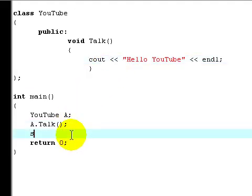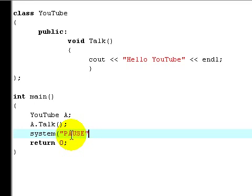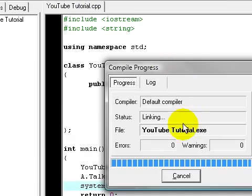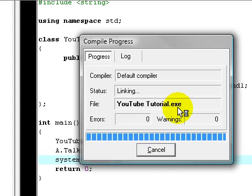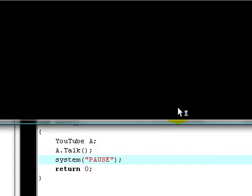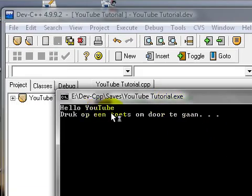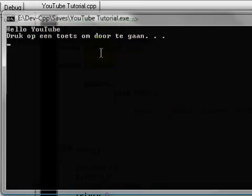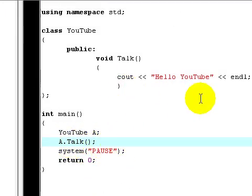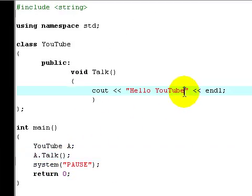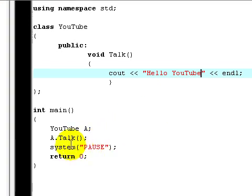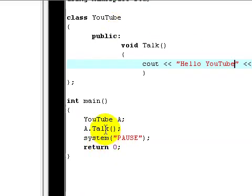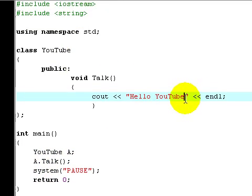I'm going to pause it, system pause and a semicolon. Let's build it. Now you get the same result as when you just cout in this one. When you edit this one, you will edit the text that it will output.